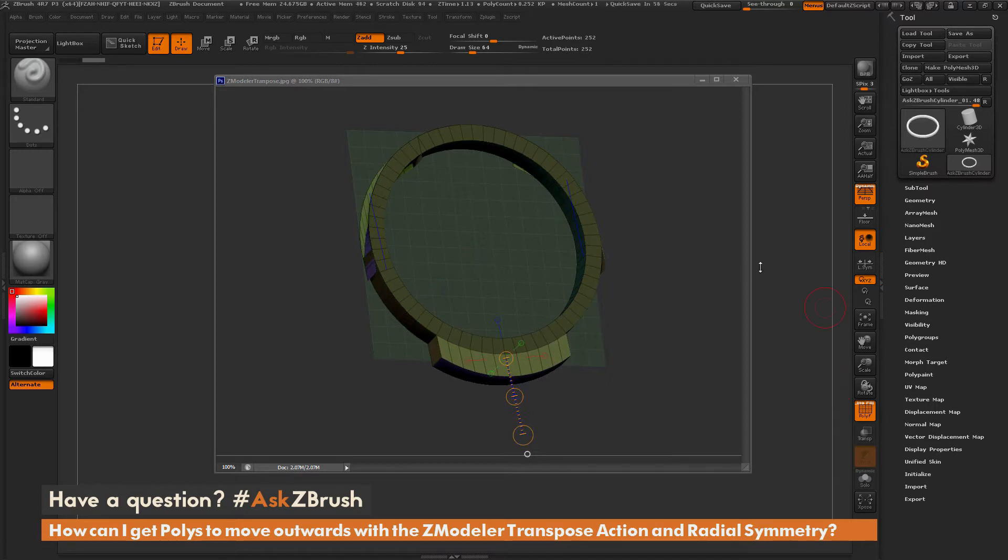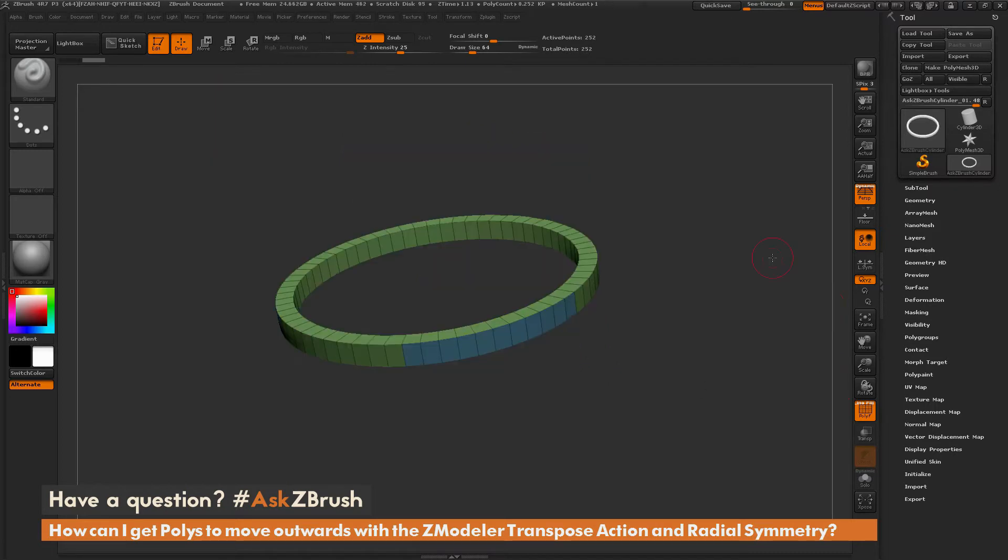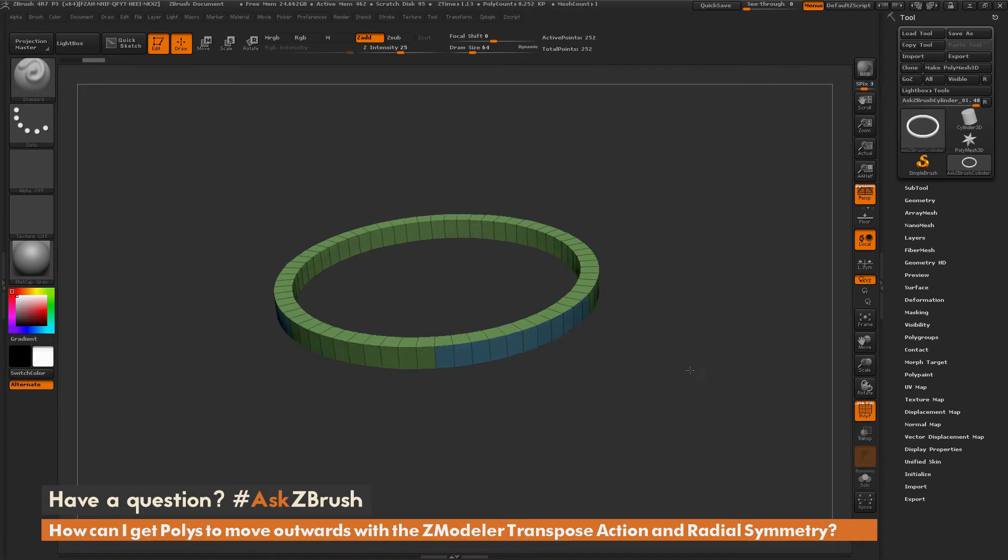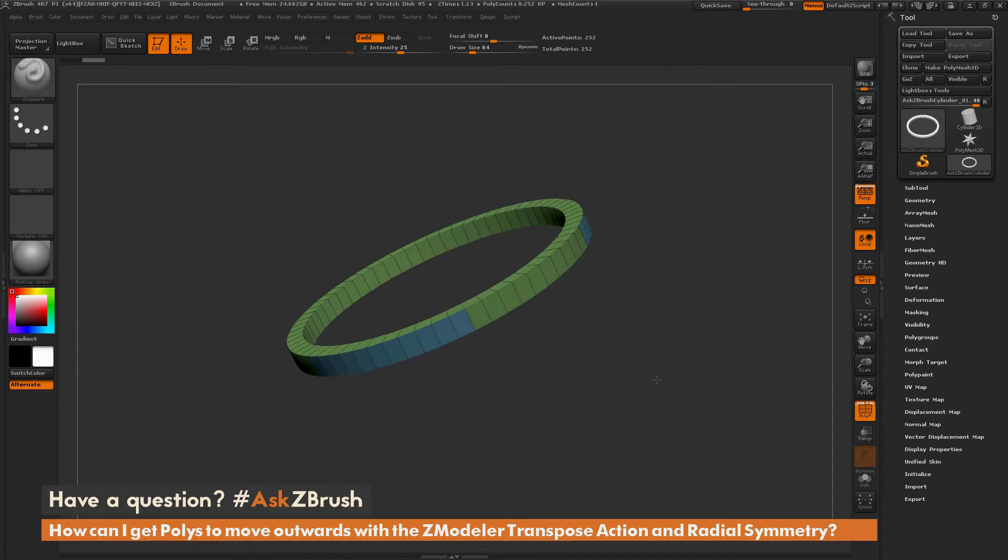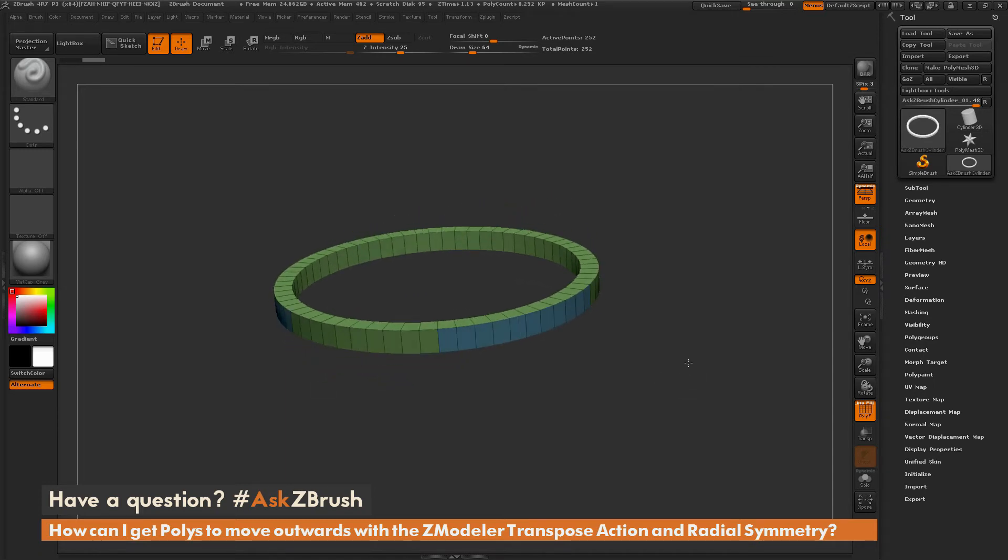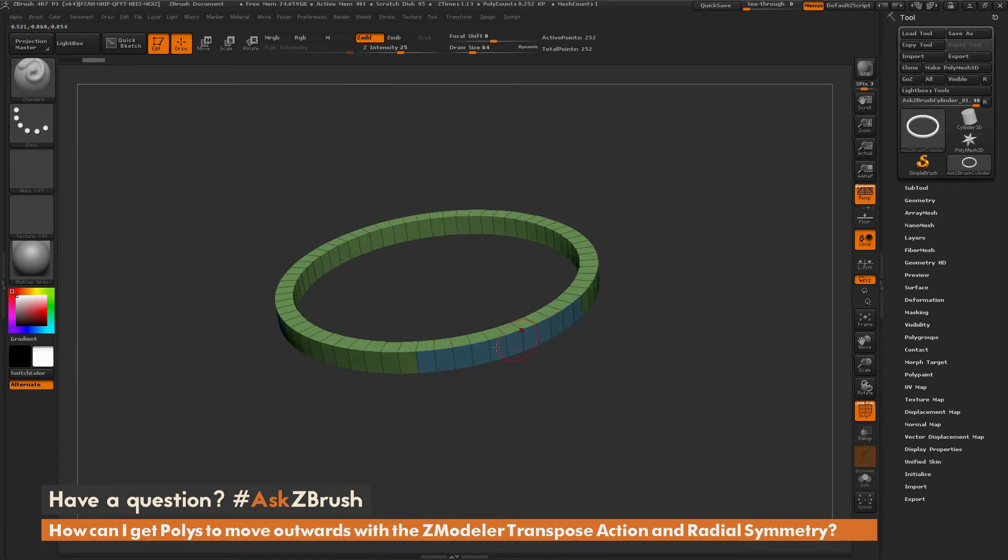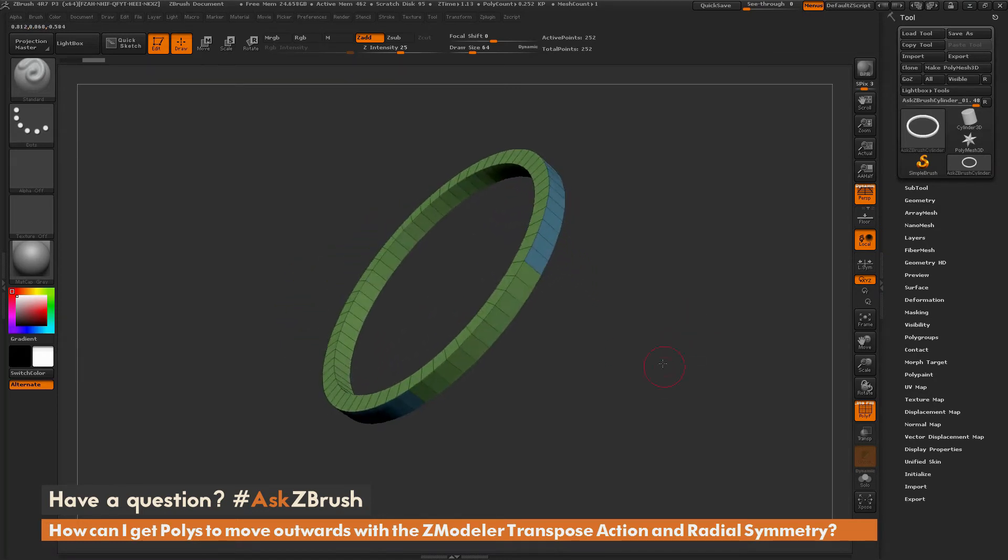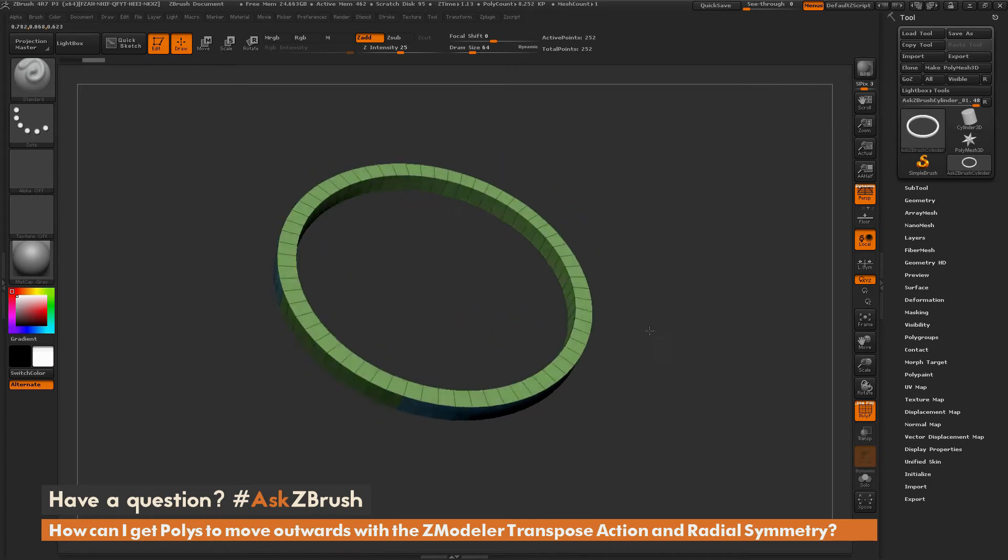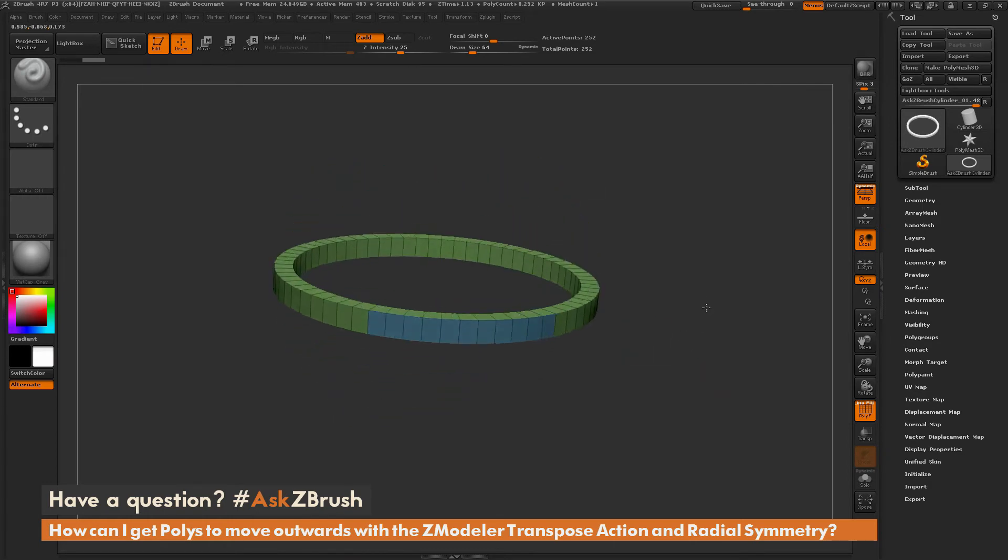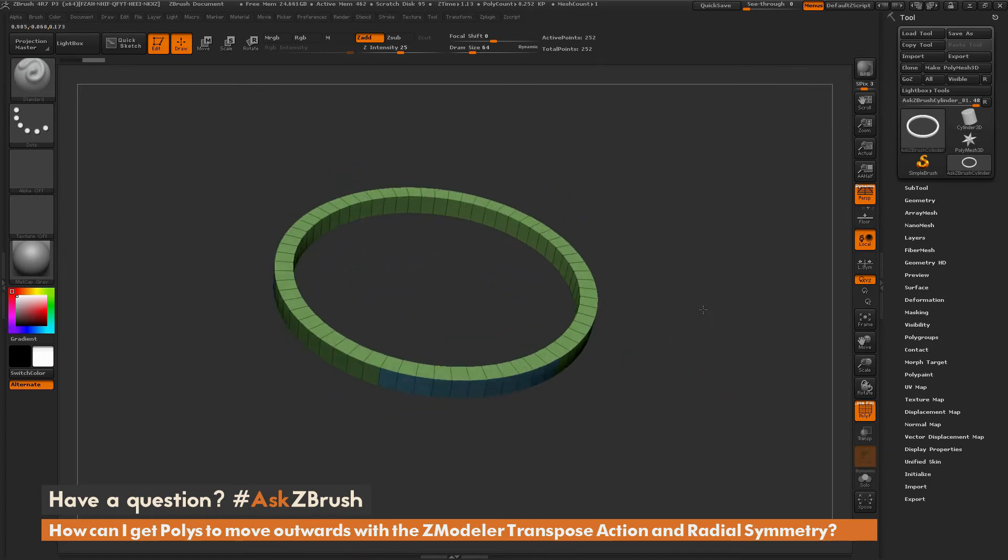So I'm just going to hop over to ZBrush here. And here I have a similar shape modeled out. So just a simple ring primitive here. And I've gone through and set this model up with two polygroups. So I have these outer edges as one polygroup, which should have three of those going along the borders. And then I have everything else as a secondary polygroup.